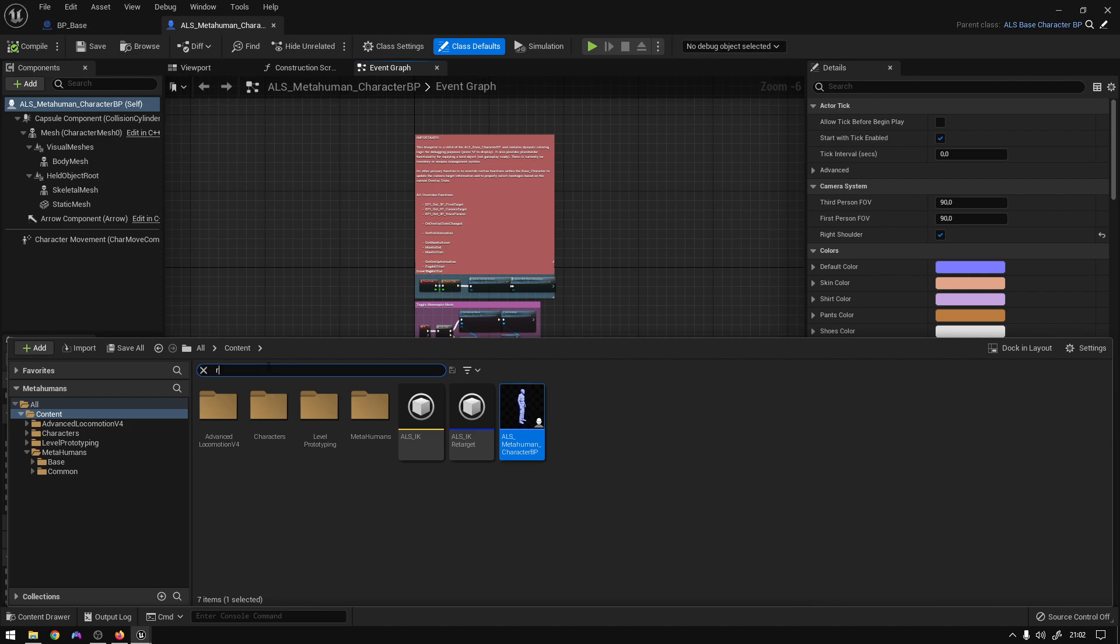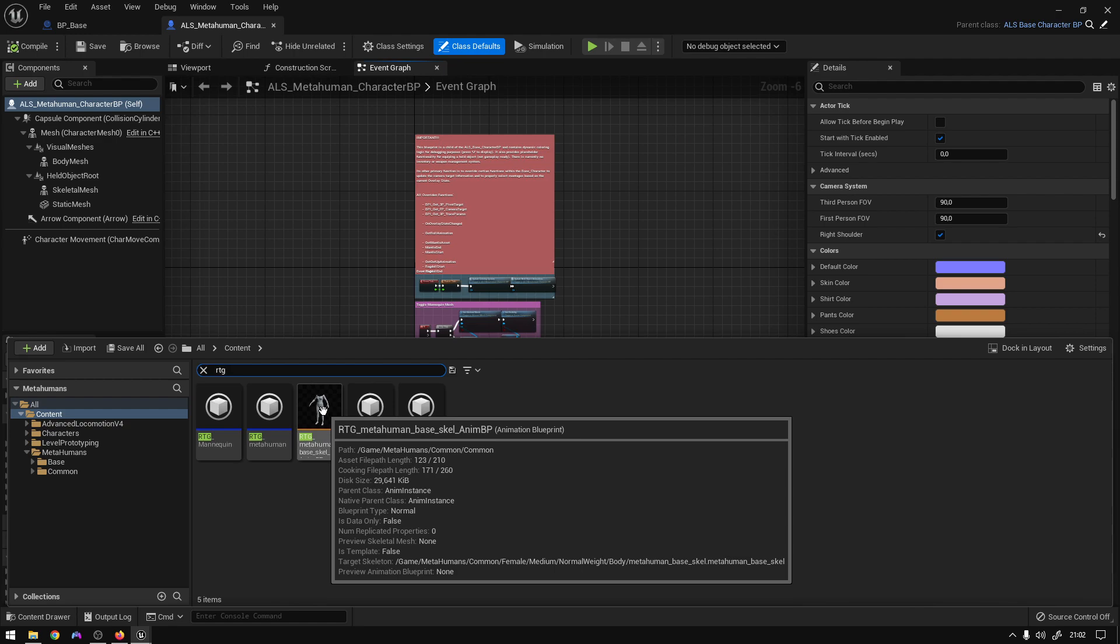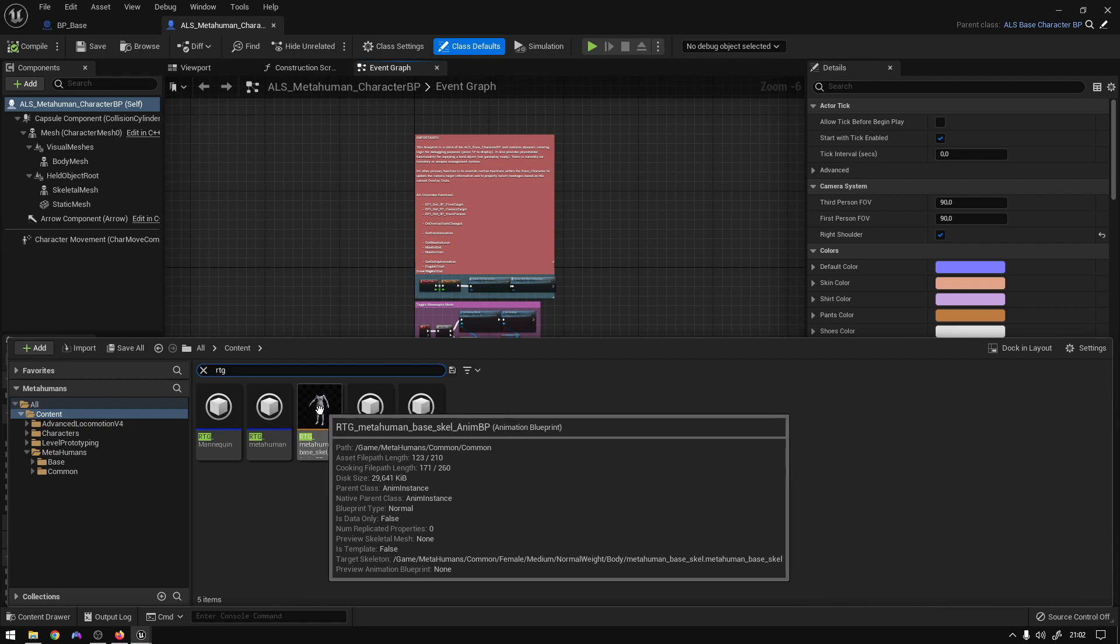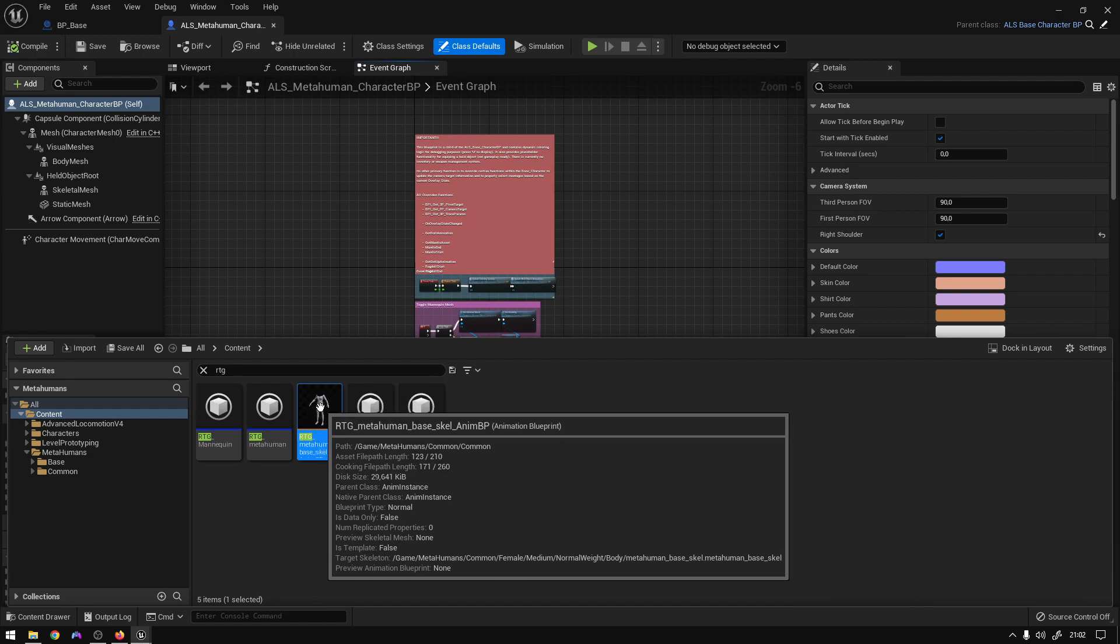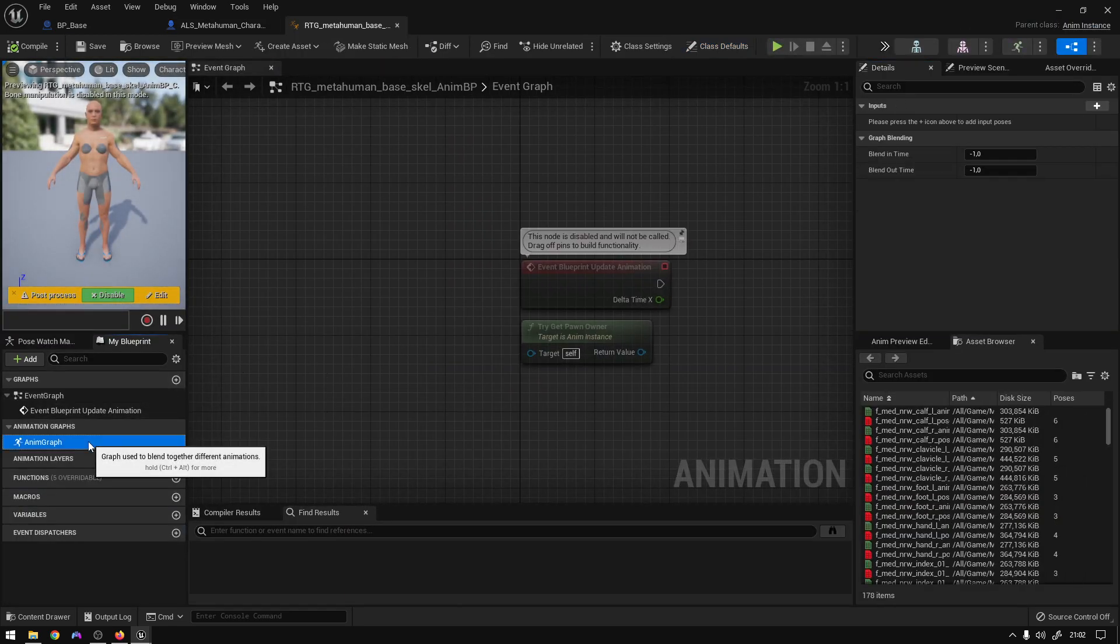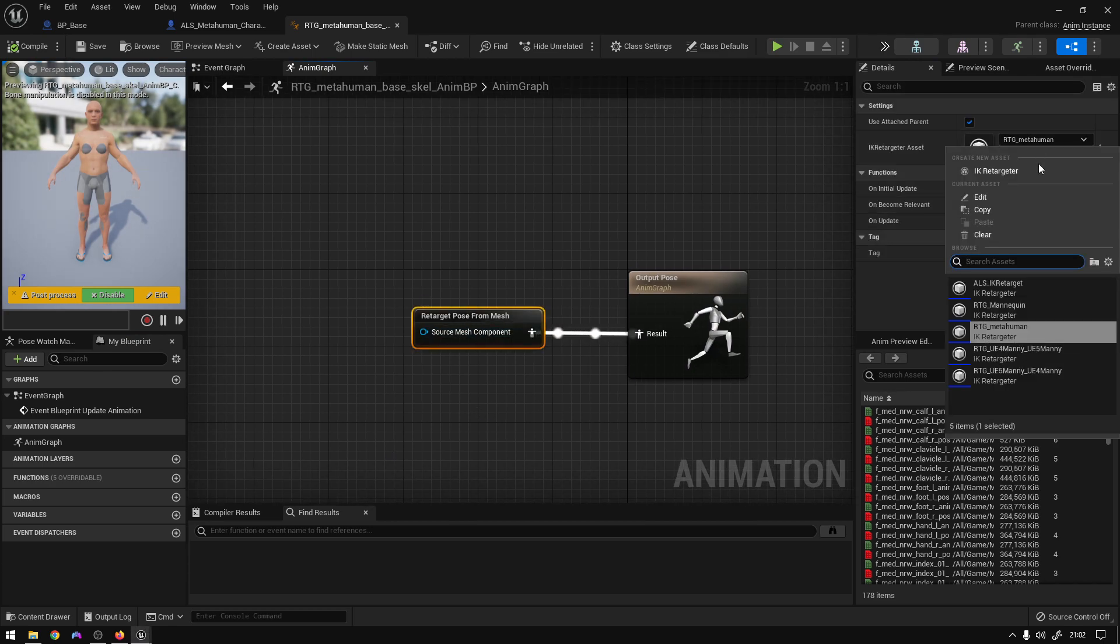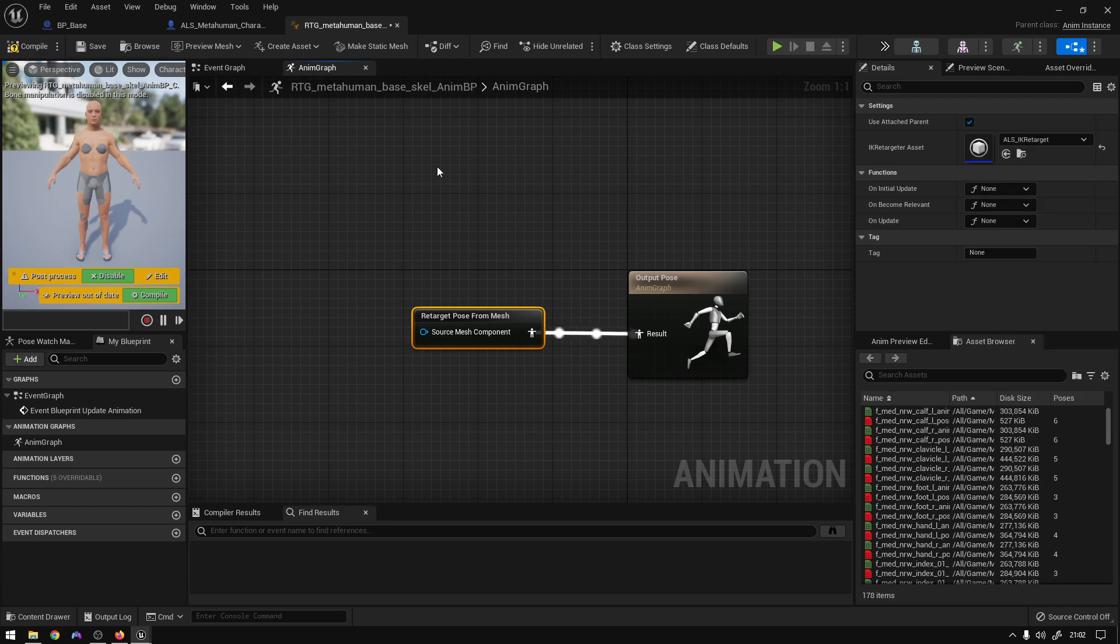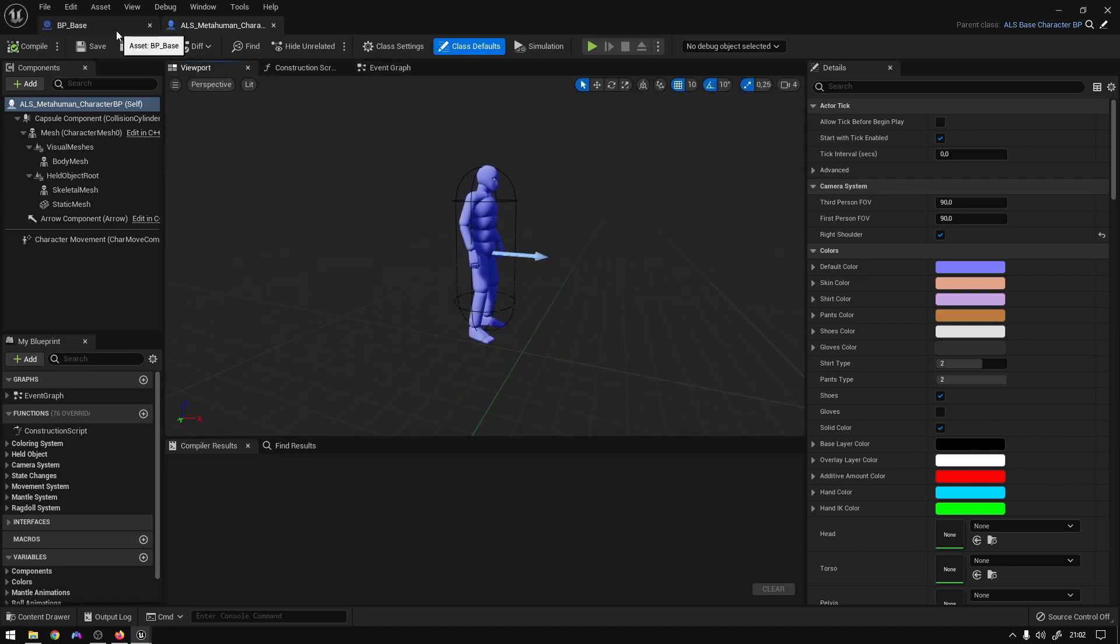And we are going to go to the ALS metahuman. Okay, I'm just opening up stuff. So now you just go to RTG, search for RTG, and you will see this animation blueprint which comes with the first metahuman that you download. Just open it up, go to animation graph, click this node right here, select ALS_IK_Retarget. Okay, compile, save, and you can close it.